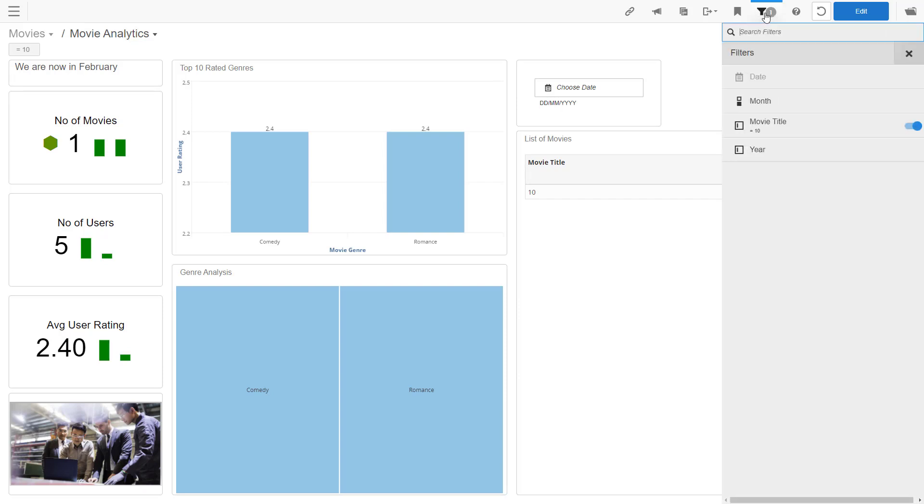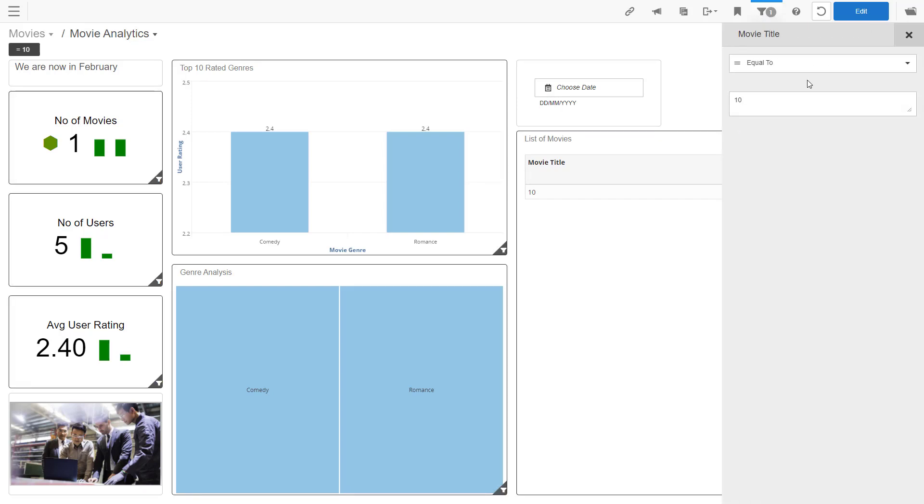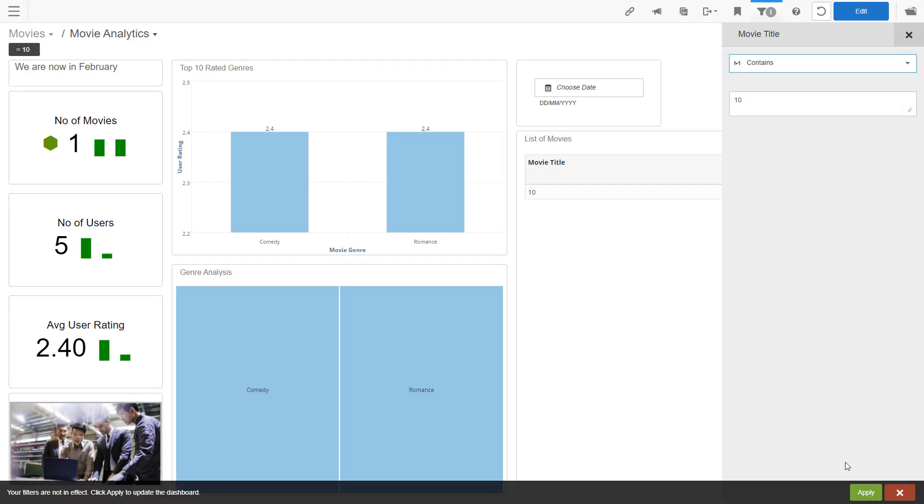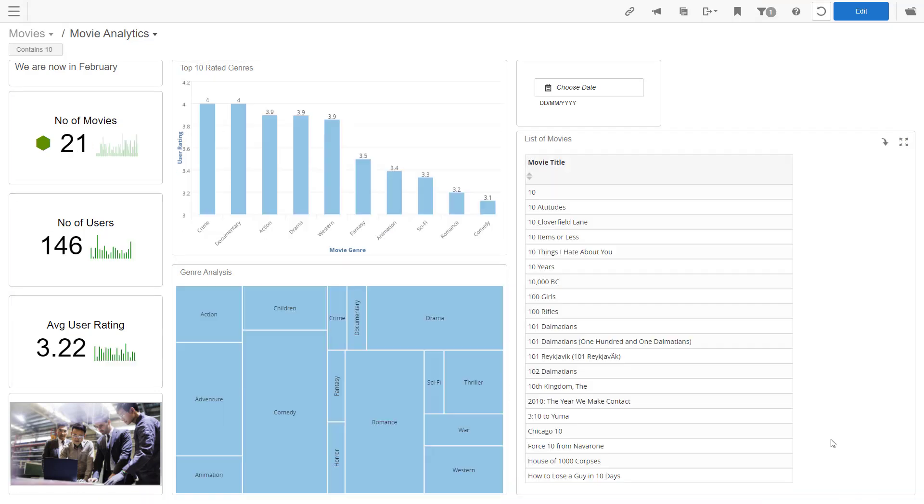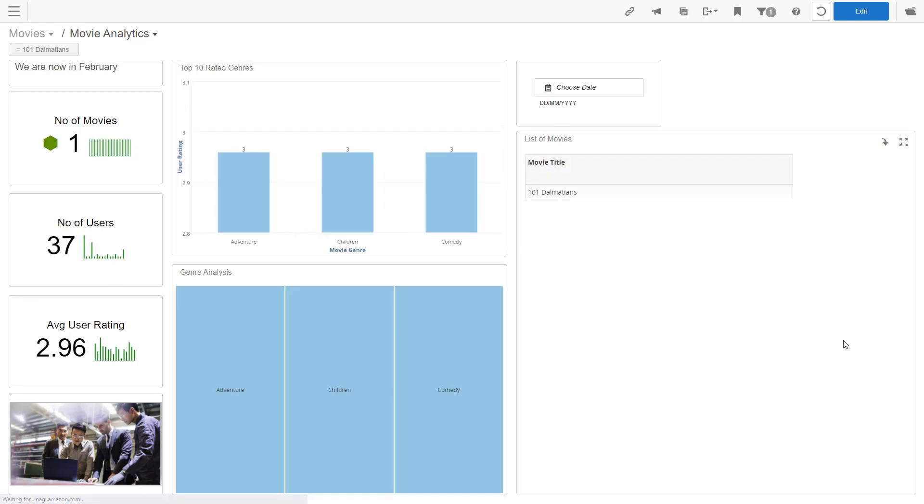Now let's go back and use the contains that we originally defined for the filter. Now we get a list of movies. 21 in all. You don't need to type in wildcard characters. They are automatically applied. Now if I want to look at just 101 Dalmatians, I can click on that and then my dashboard will show that information.